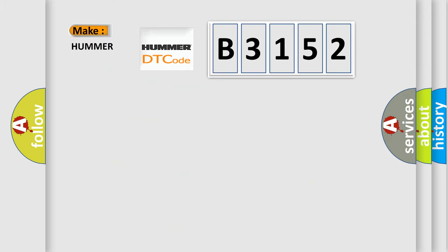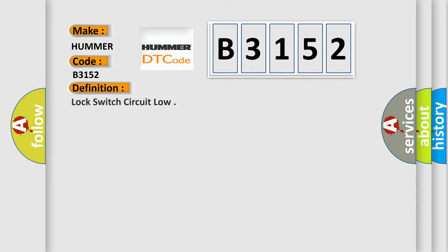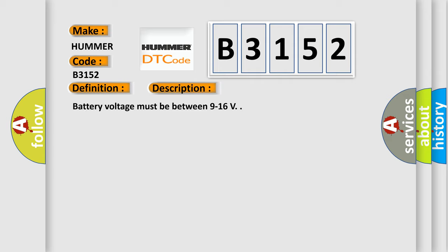So what does Diagnostic Trouble Code B3152 mean for Hummer vehicles? The basic definition is: Lock switch circuit low.